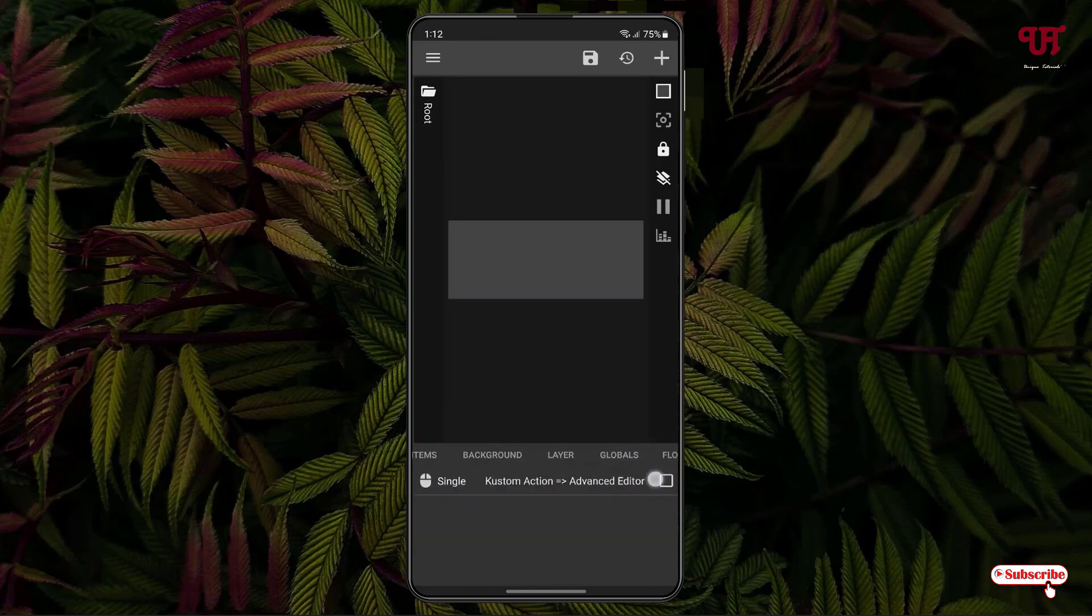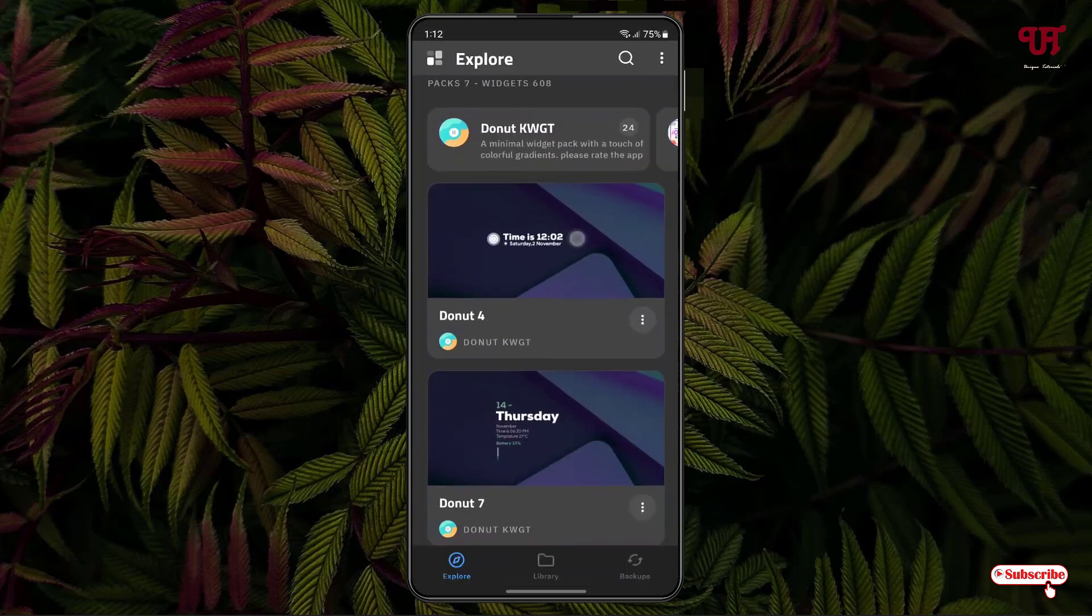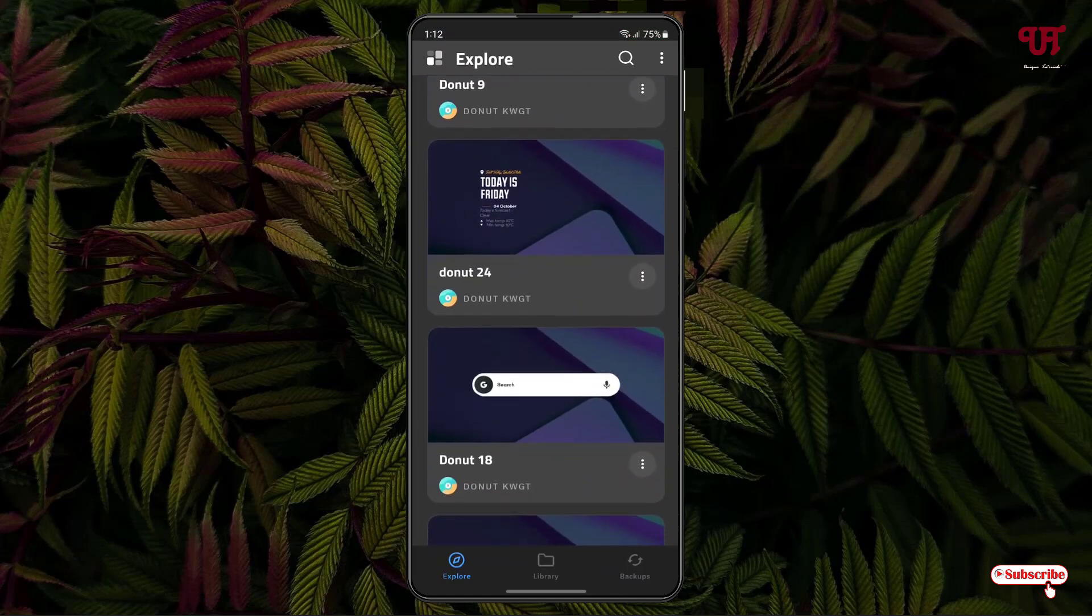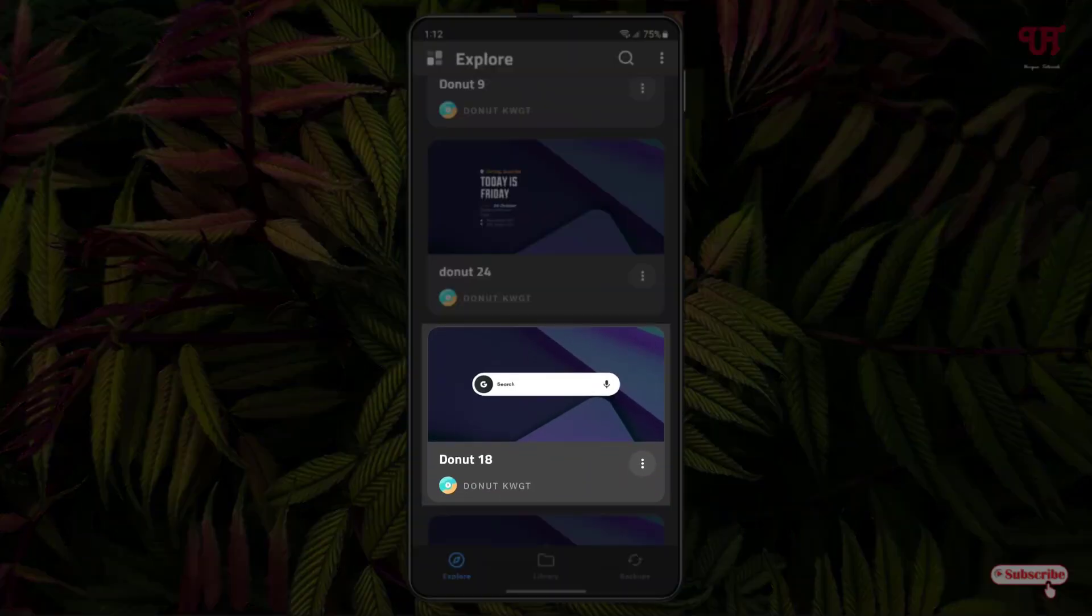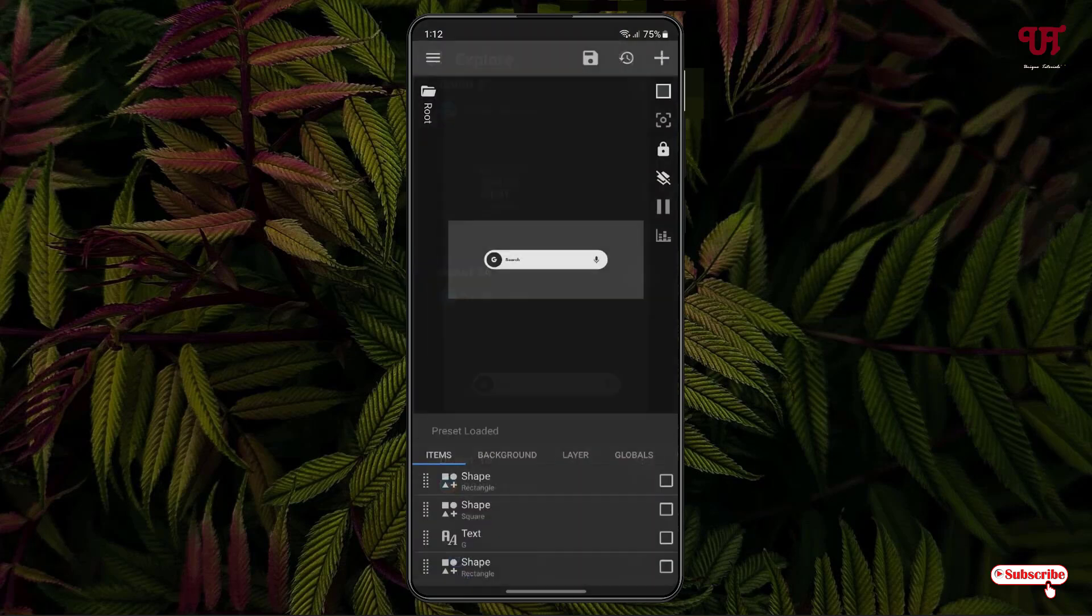to create your own. If you're really new, I'd highly recommend using the available widgets created by different widget makers. Say you want to apply this widget, the Donut 18 Google Search widget. Just tap on it. Now you can see it will be placed. Below you can